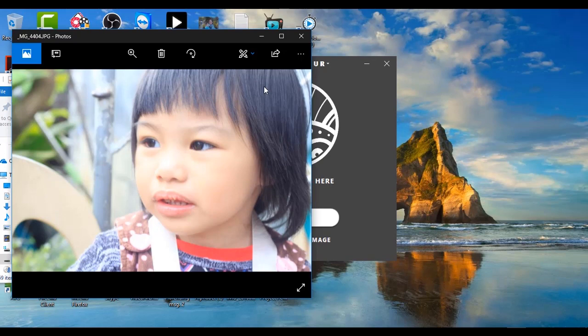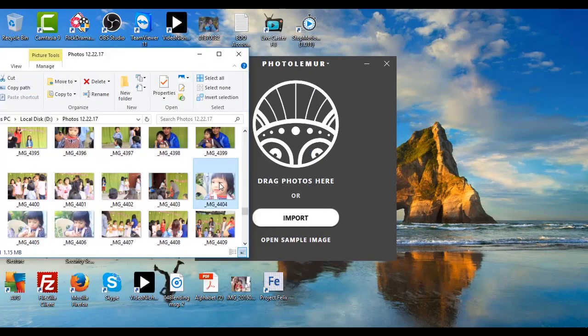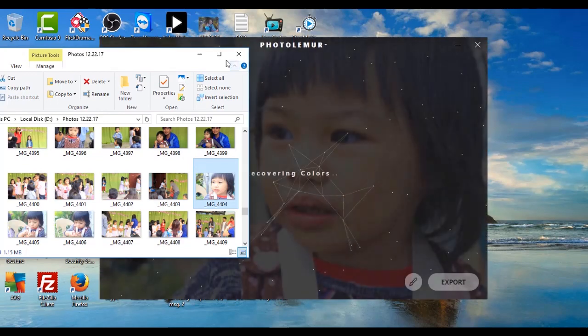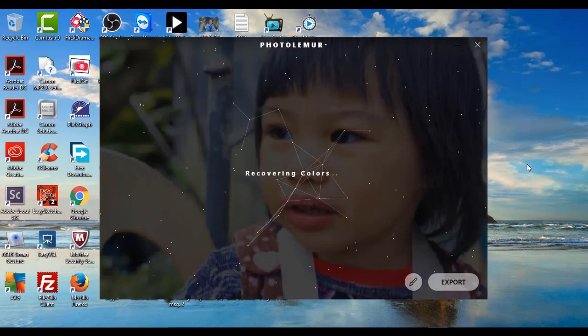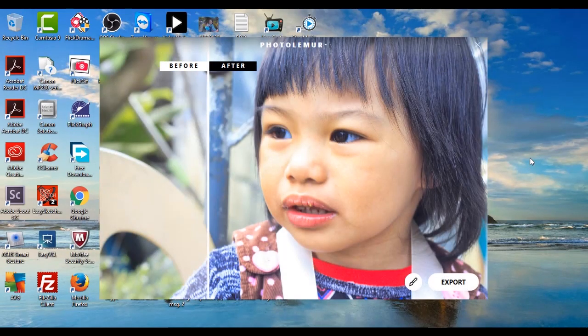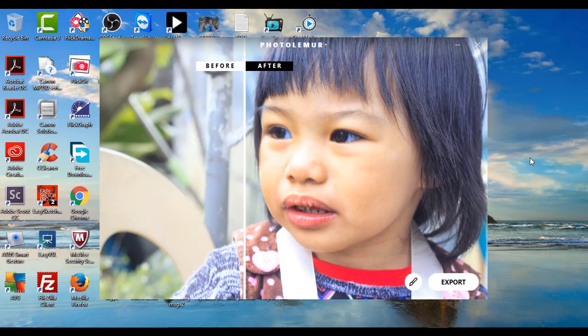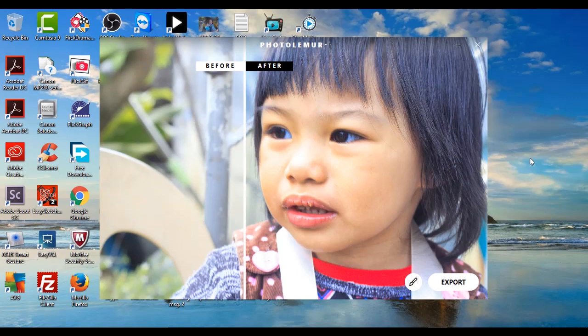So let me now click and drag this to this app. There we go! And as you can see, in just a second it already enhanced the contrast of my image. So here's the before, which is pretty washed out, and as you can see the after is now a lot better.